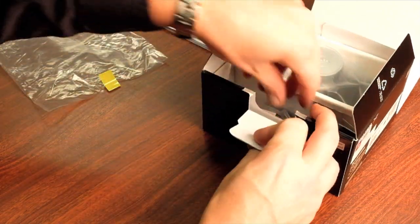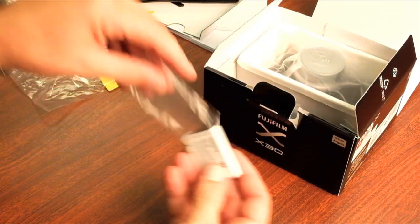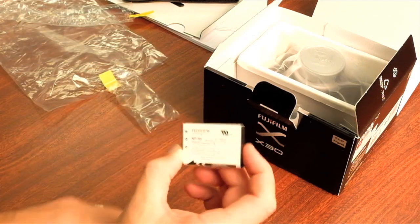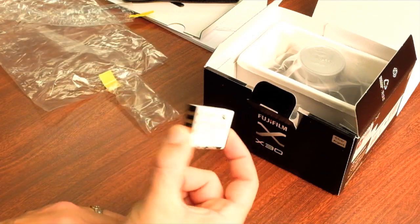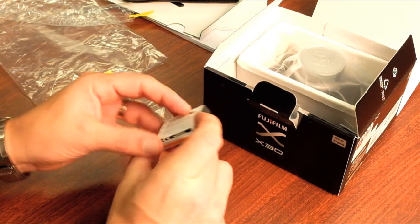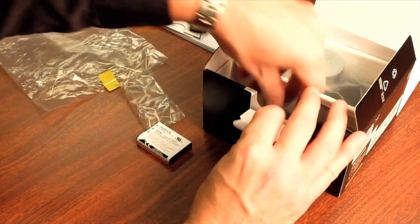And then pull out and this is the battery itself. So this is the same battery that we have in our X100 series cameras. That's what gives this camera such great battery life.